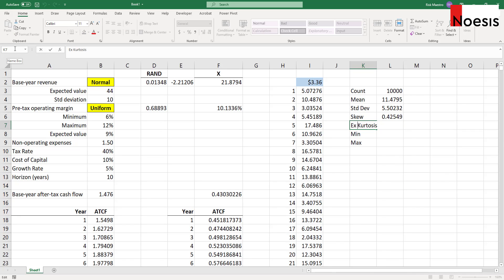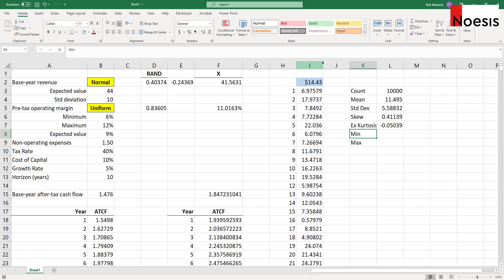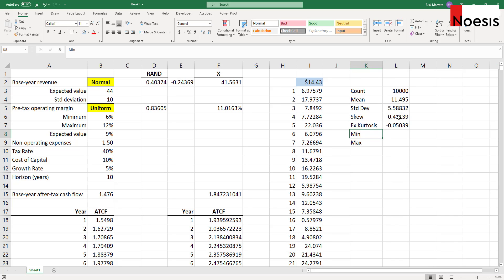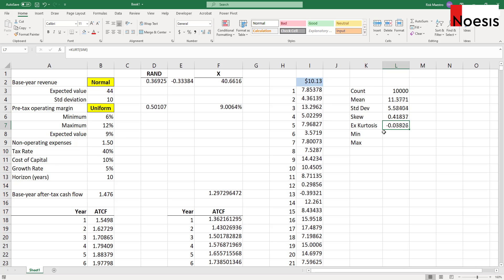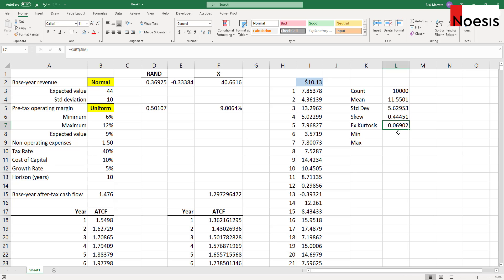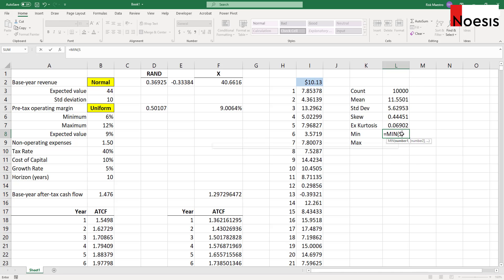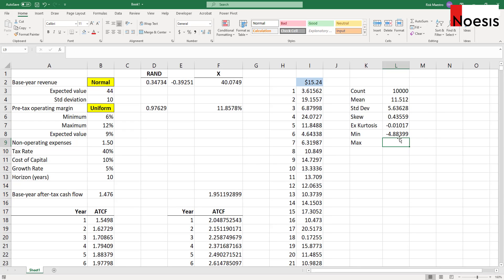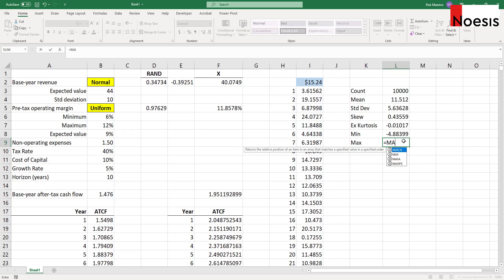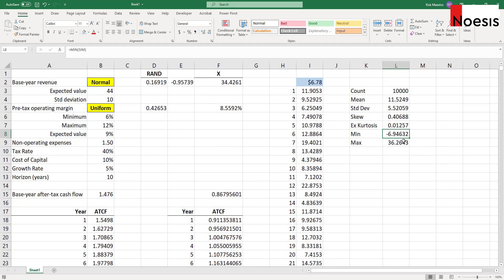Note that this is excess kurtosis, which means the formula returns kurtosis minus 3. So if you get a negative figure, the distribution is platykurtic. If you get a positive number, that means it's leptokurtic, or fat tails. If you get zero, that means it's normally distributed. For the minimum value we have negative 4.88, and for the maximum we have about 36.26 — so that's the range.